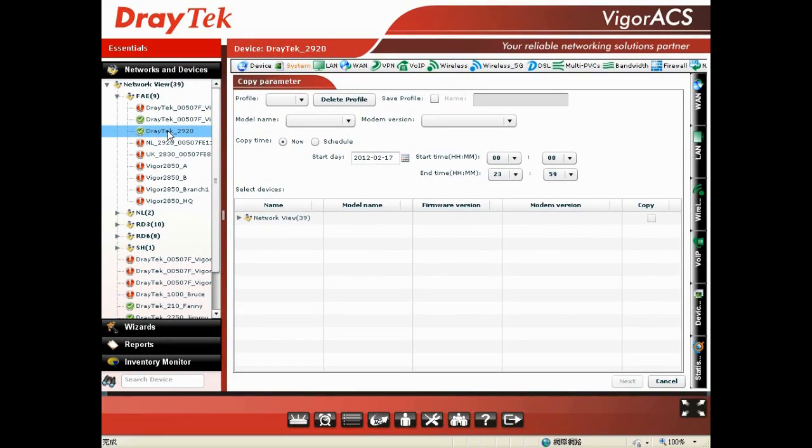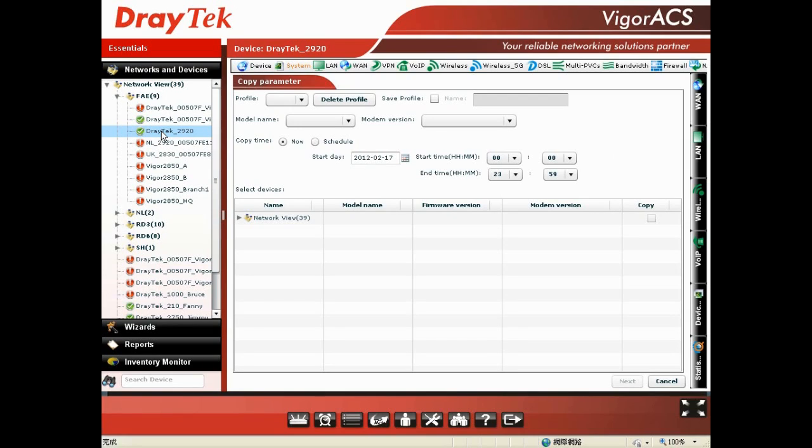Now, we will demo the copy parameter via the Vigor ACSS web user interface. In our scenario, you should choose one Vigor 2920 to copy its parameters to other Vigor 2920s. For demo purposes, we'll only show two.